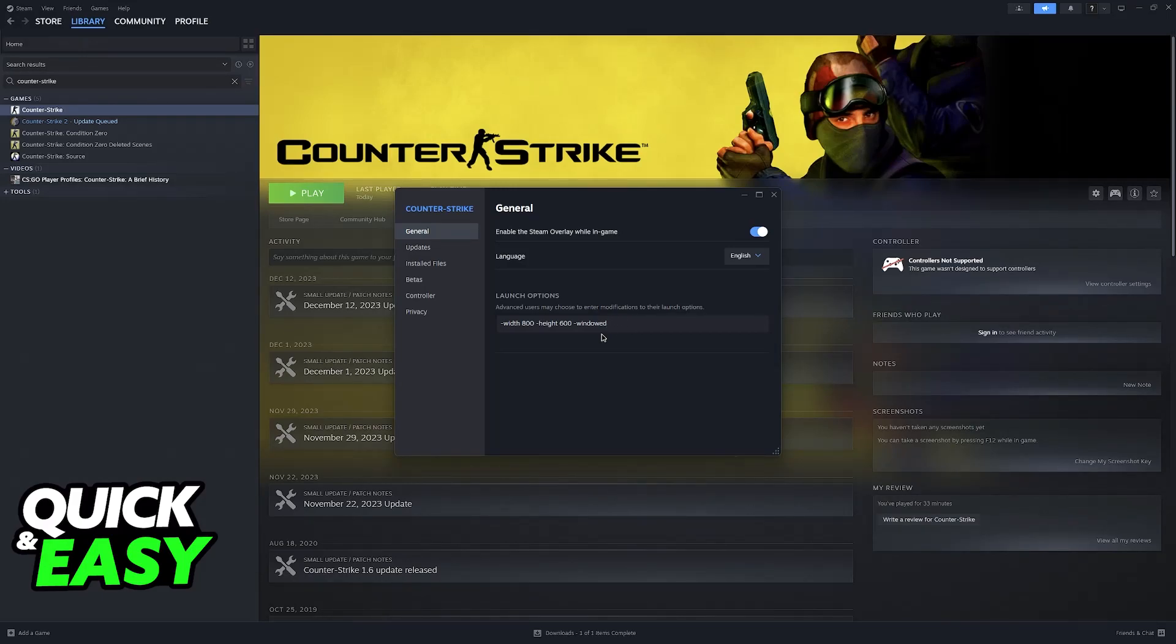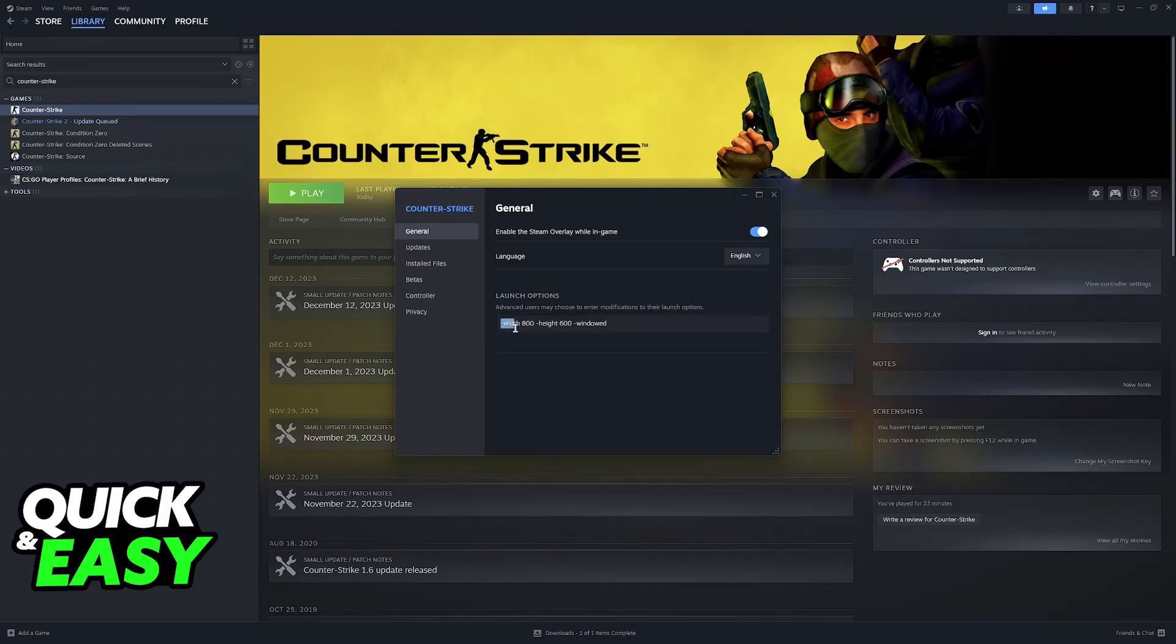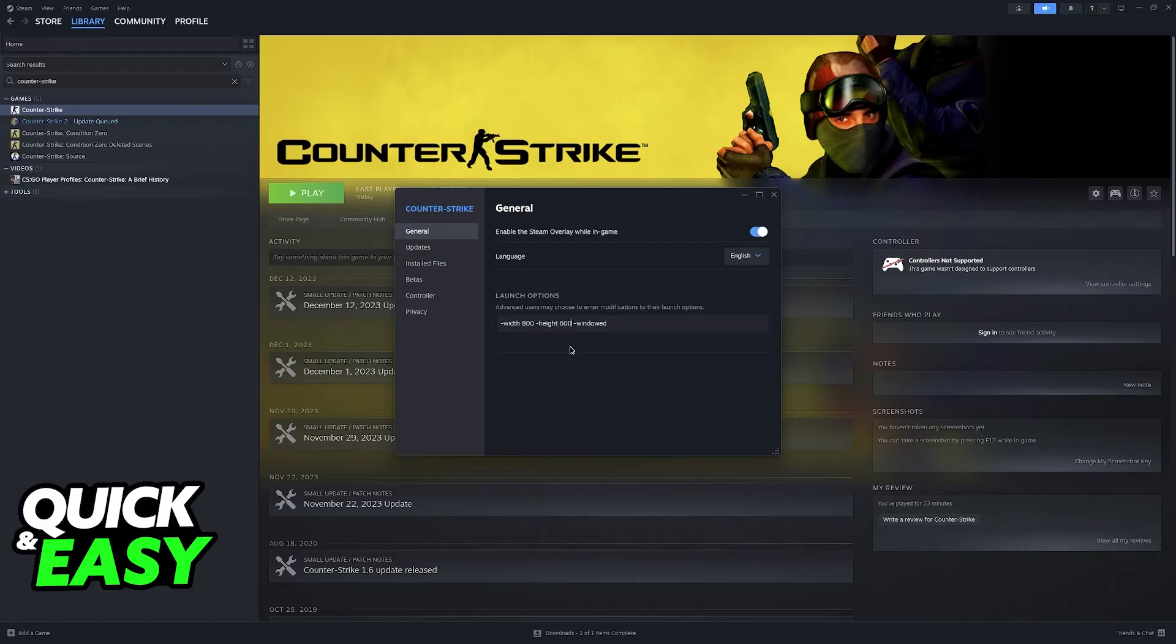But for this video, I'm going to keep it simple. I'm only going to do these parameters here. Just make sure that you type dash width space the amount and then space again to separate the parameters and then dash height space and the amount.